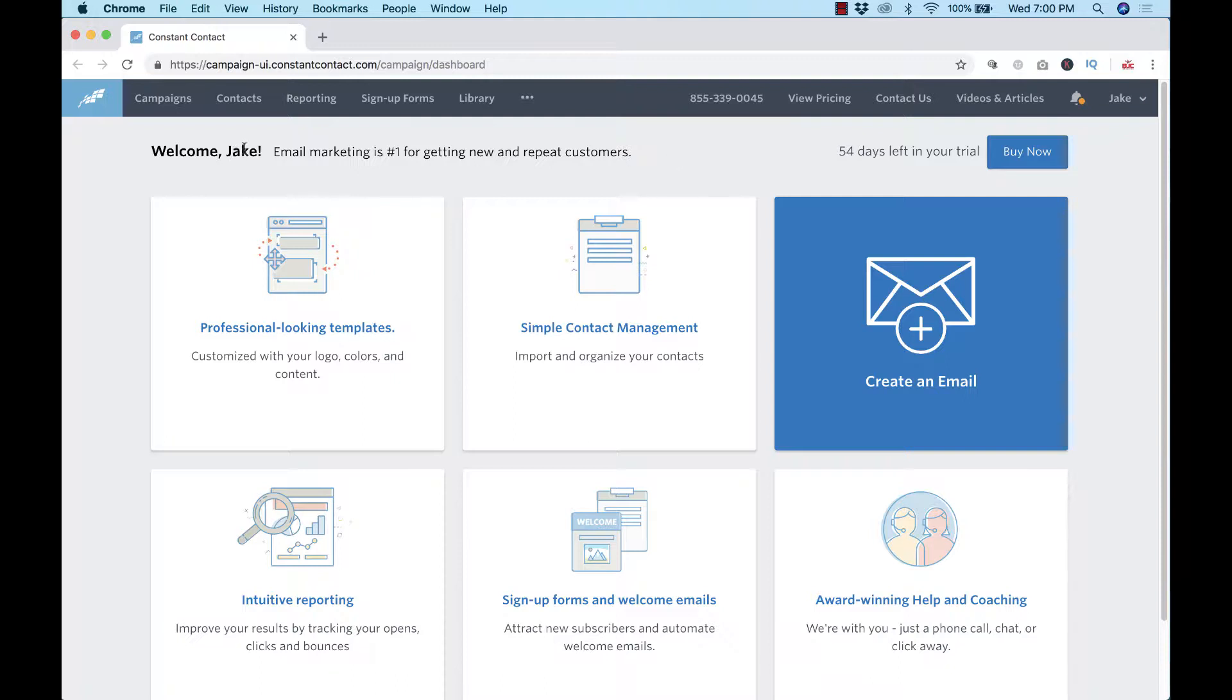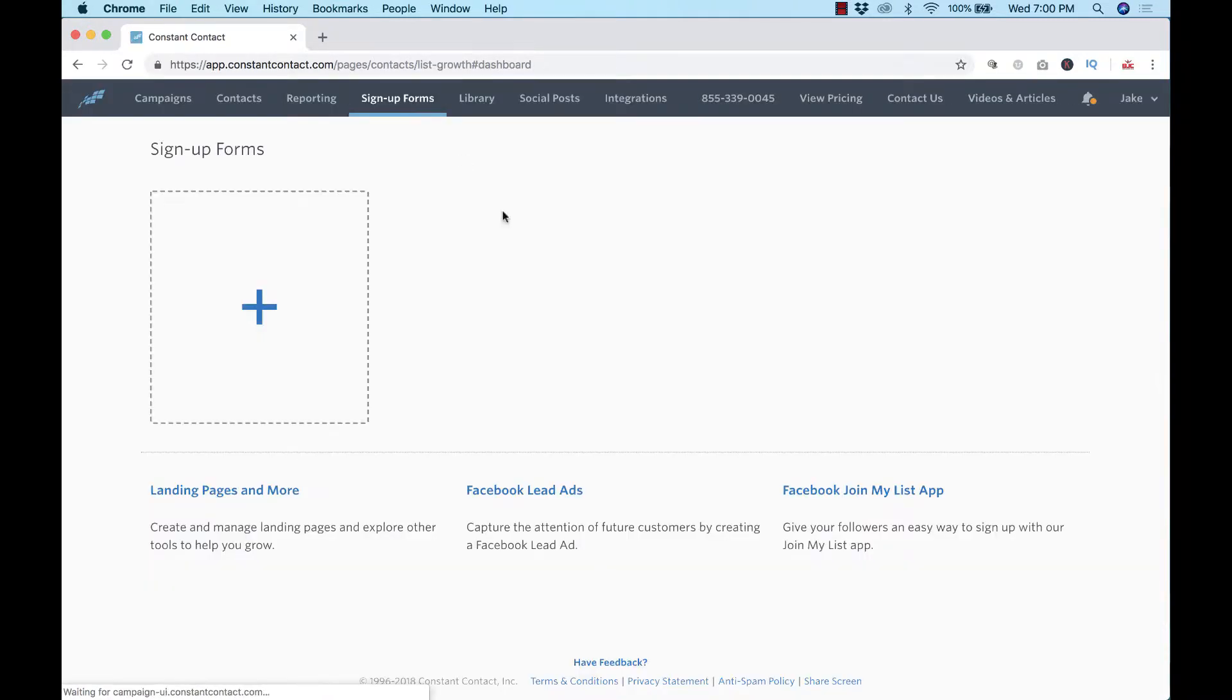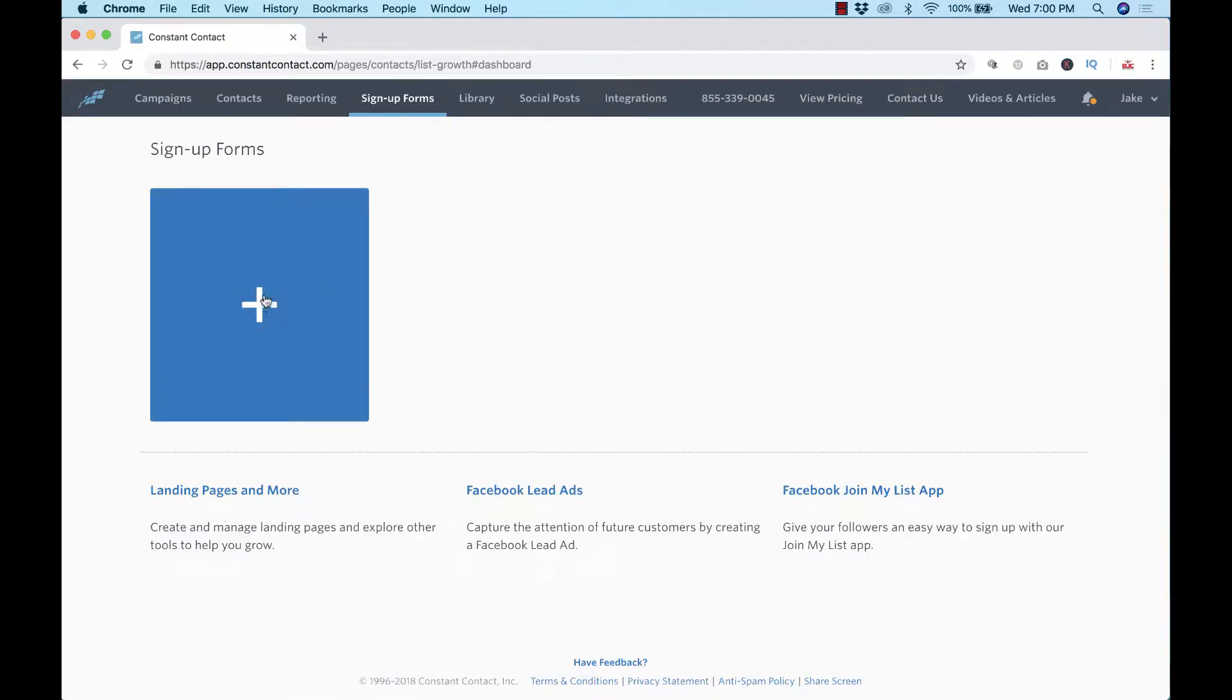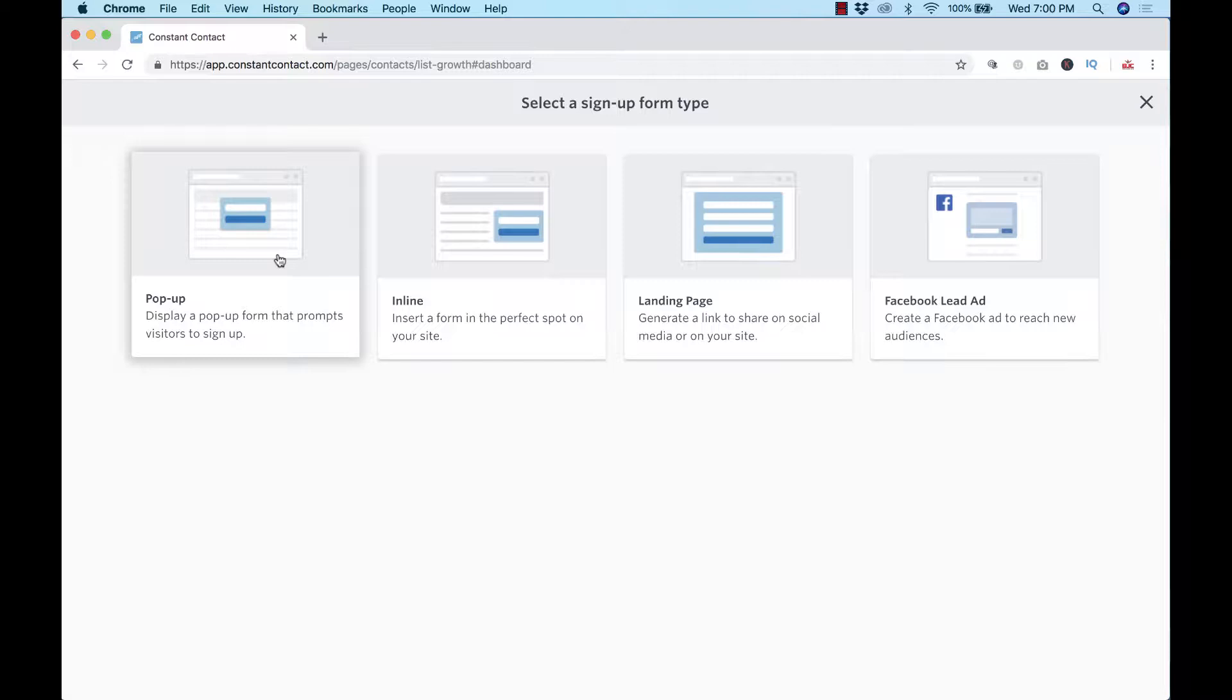You can click on up at the top signup forms, it's the best way to get started. Then you're going to be presented with this option on the left-hand side, click on that. A couple different kinds here: we have the pop-up which you can add to your website and it pops up when somebody comes to your site, maybe after a certain time period. They work great.